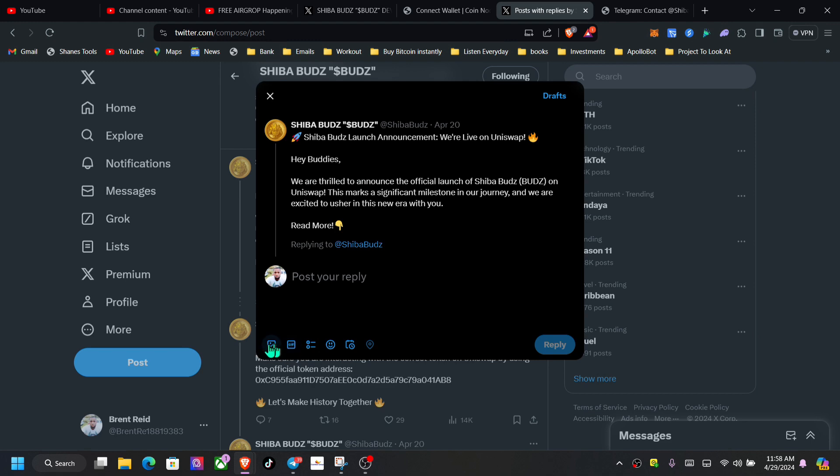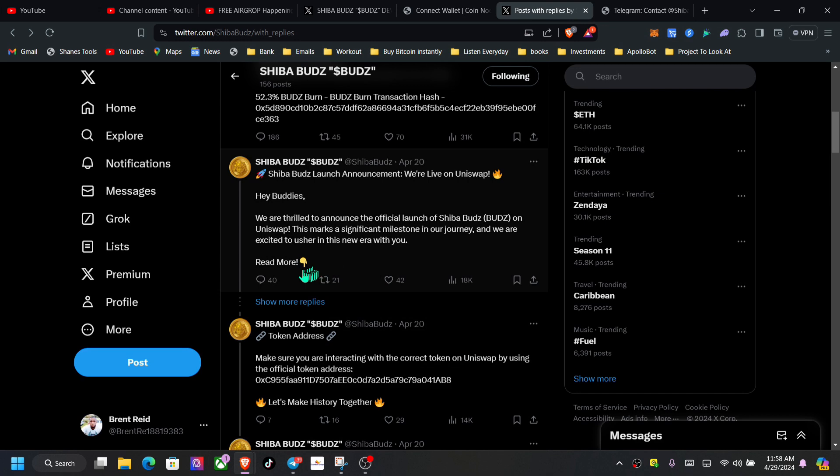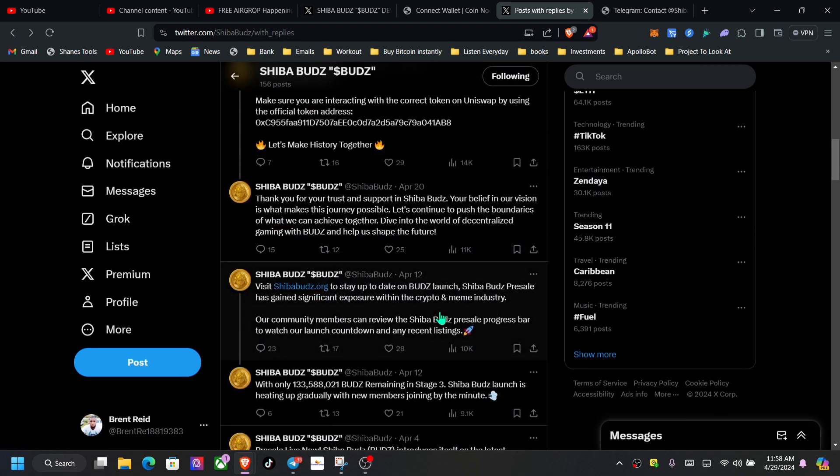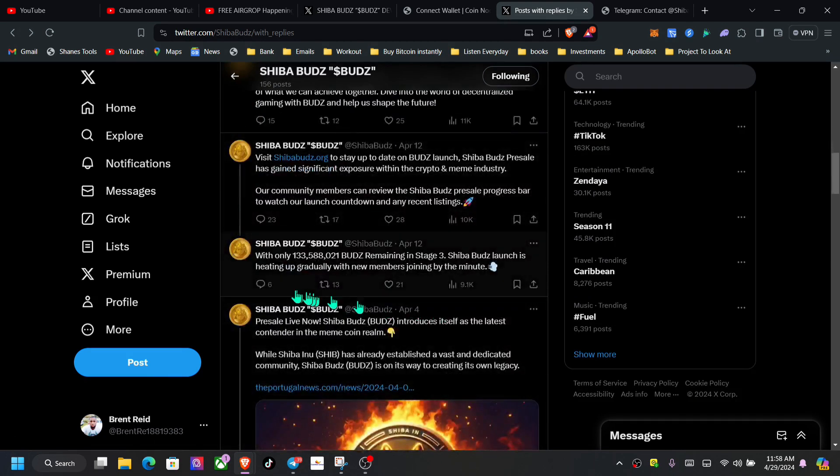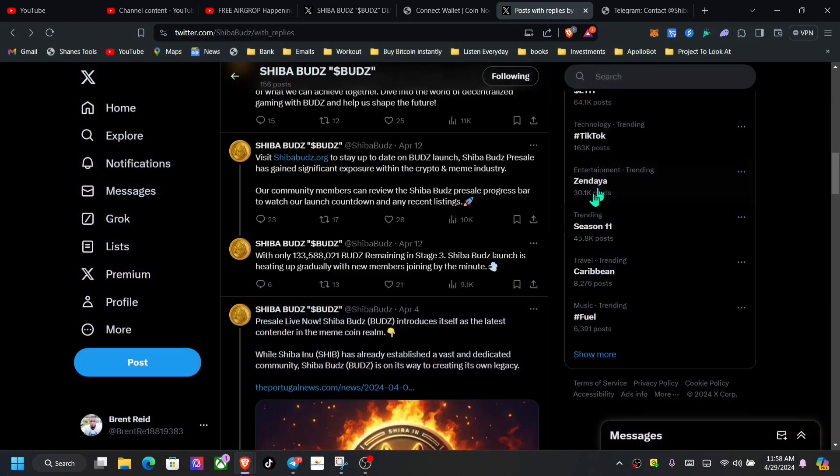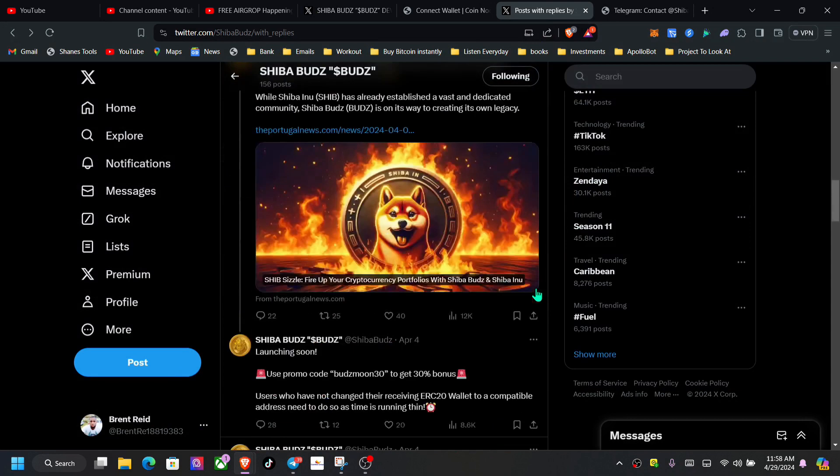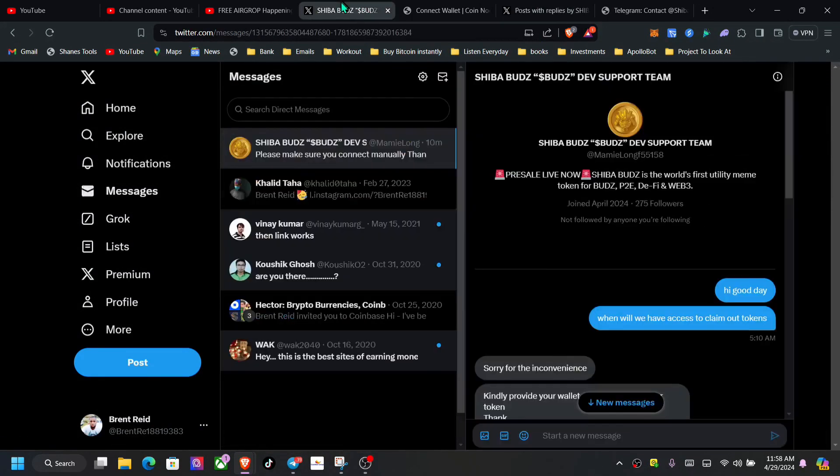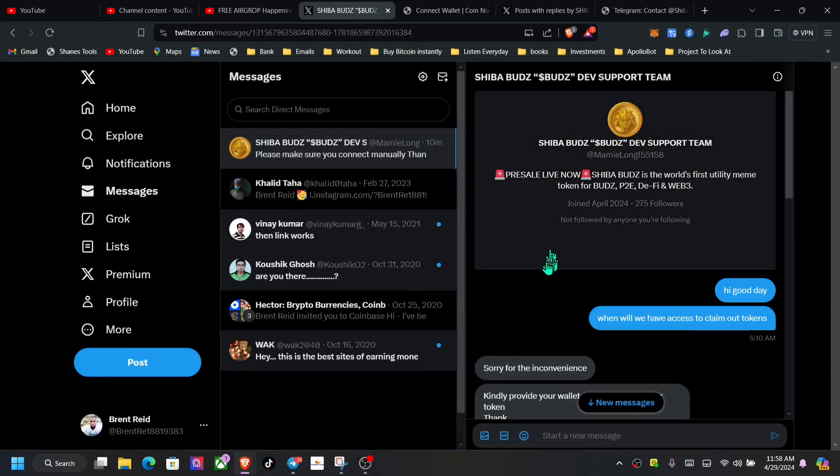And when you comment or post a question asking how can we actually claim our tokens, someone always reaches out to you privately. So let me share that with you. It happened to me as well.